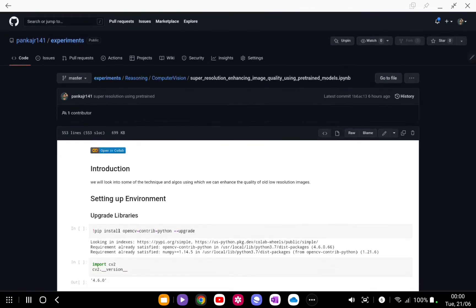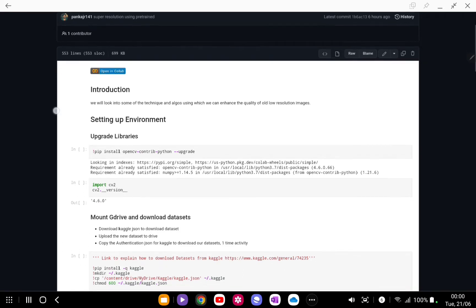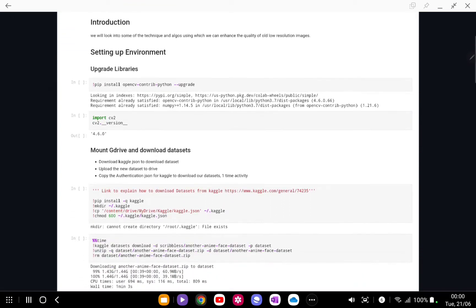So before going further, first we are going to set up the environment. The basic library that we are going to use for the setup is OpenCV.